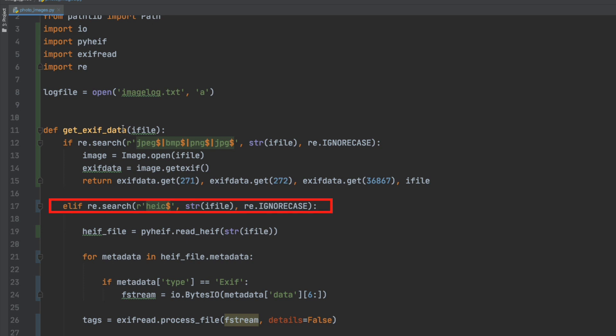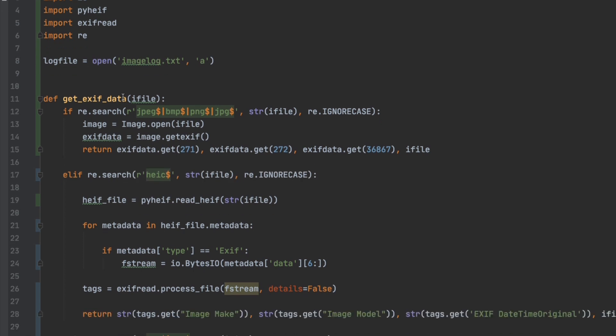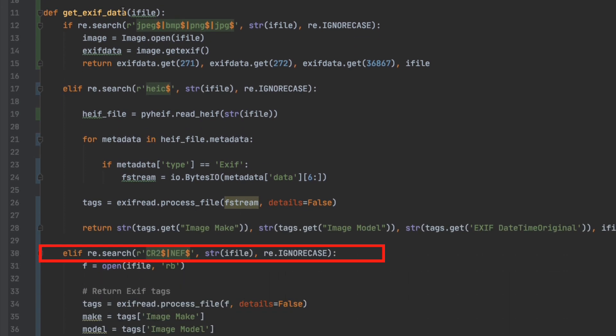If it is not it tries to process it as a HEC file and goes through that. And finally if that fails it goes down to a RAW image and I have Canon CR2 and Nikon NEF. You may have other formats you would have to put them in this decision here.